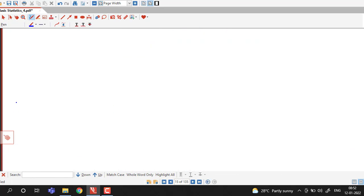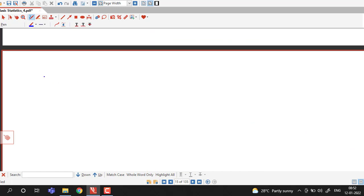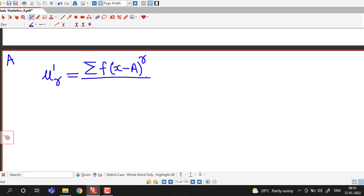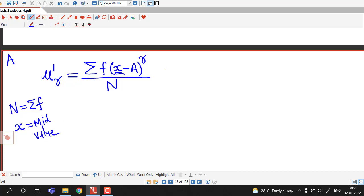We recall that the r-th moment about arbitrary point A is denoted by μᵣ' and is defined as σ f(x − A)ʳ divided by N, where N is the sum of all frequencies. Since this is a grouped distribution, x will be the mid value of each class. The summation depends on the values of x — if there are five values, there will be five terms.